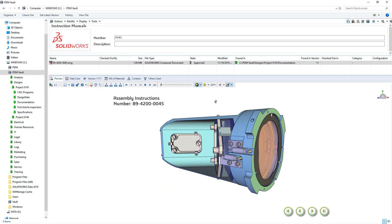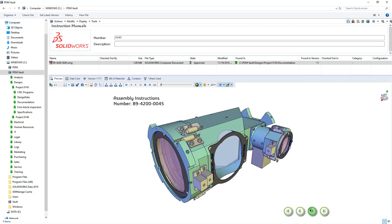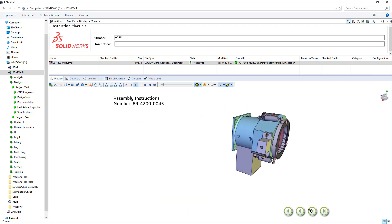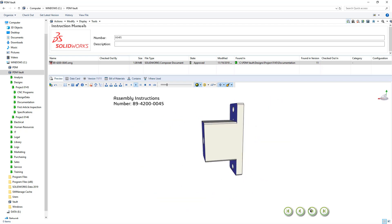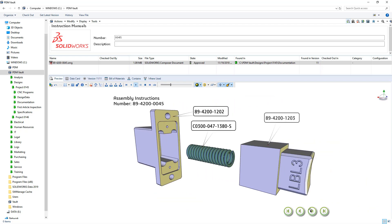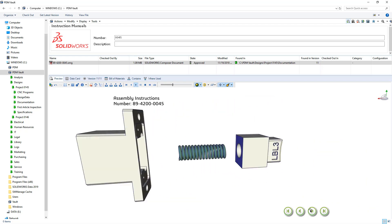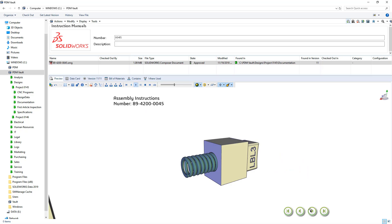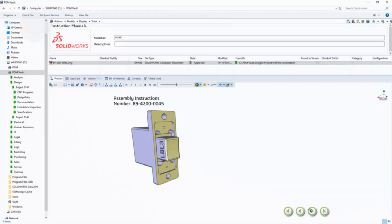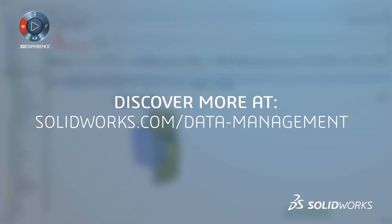SolidWorks Composer not only enables you to get a jump start on creating technical documentation, but helps you do it smarter with the integration of SolidWorks PDM.